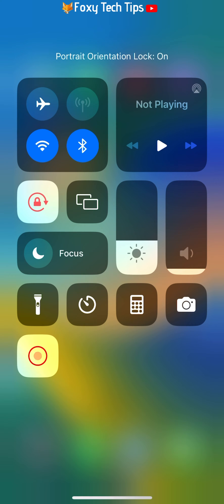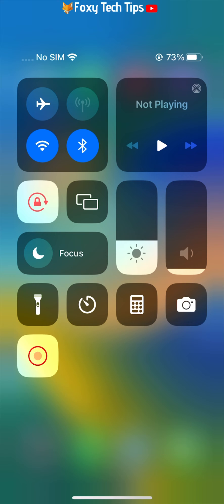When the icon is red, portrait orientation lock is on, meaning that when you turn your phone on its side, your screen will stay in portrait mode.